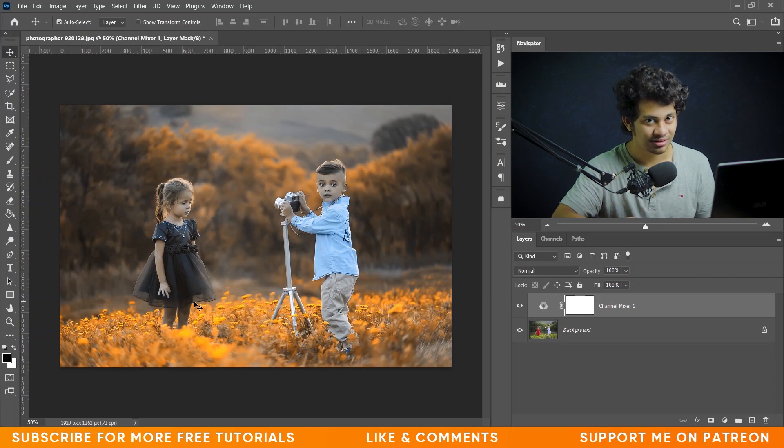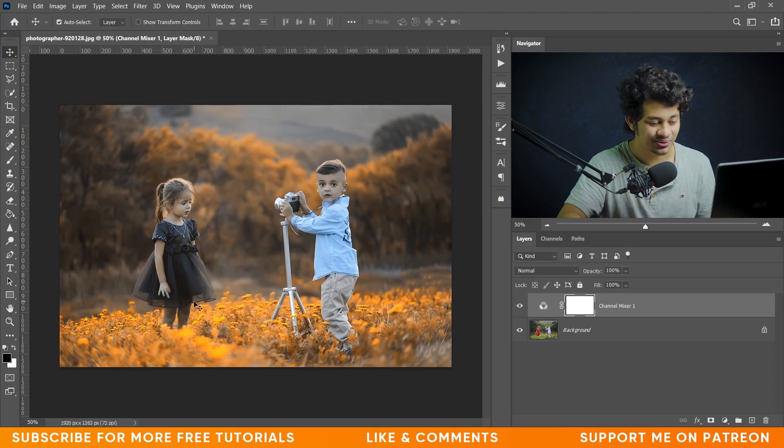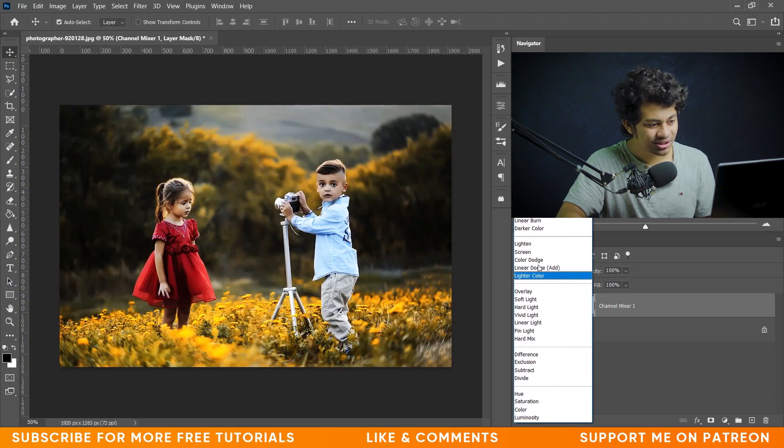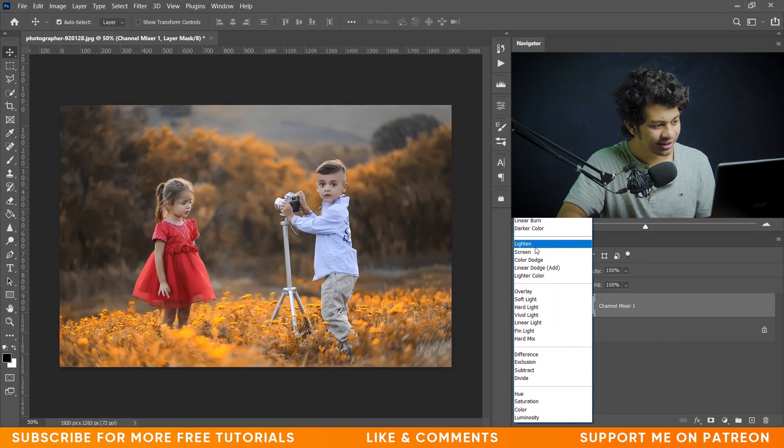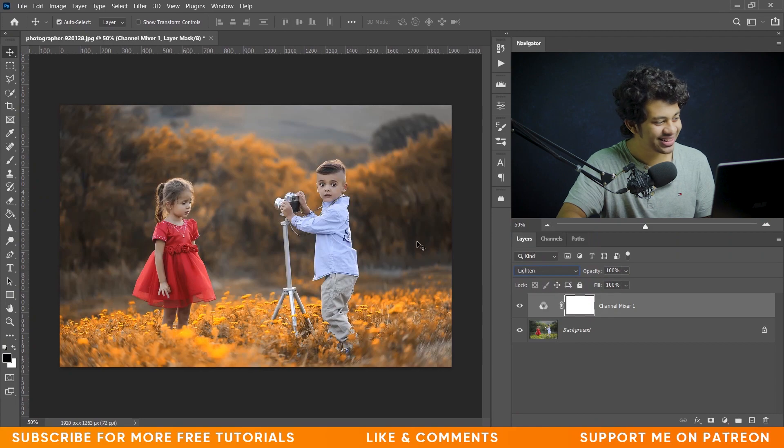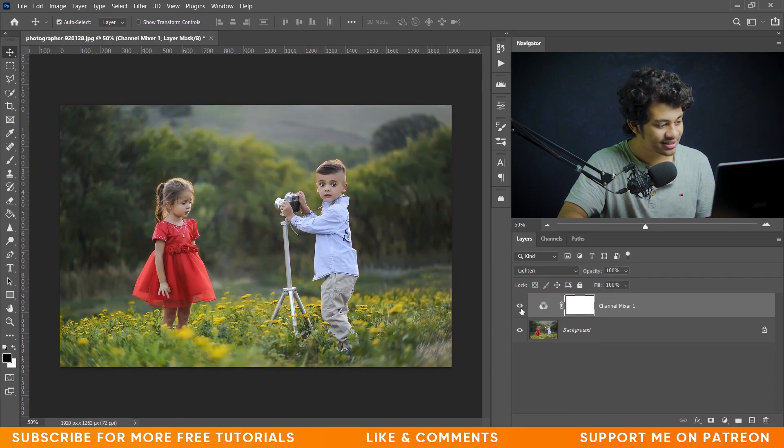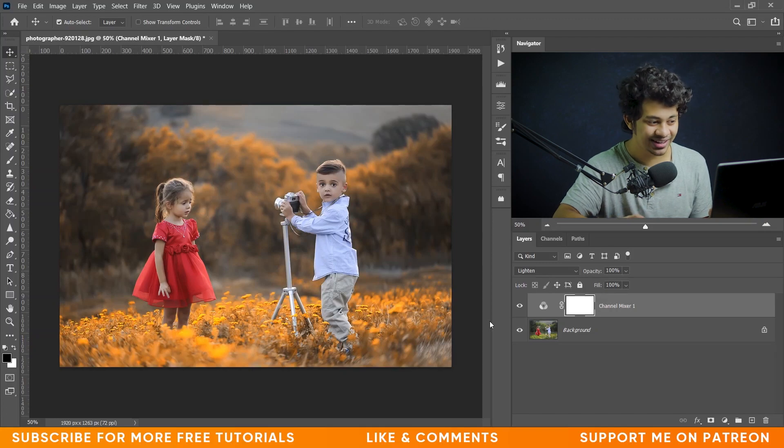Mask? No, we have an easier way. You just need to set the blending mode to Lighten, and look at this - the problem is gone. This was the before, and this is after.